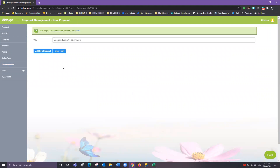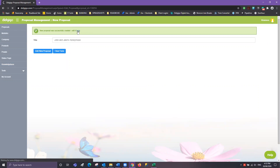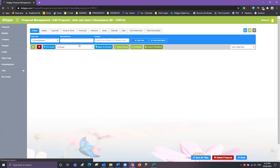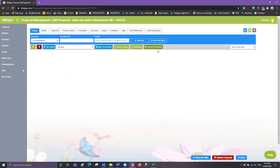Once your proposal has successfully been created, you'll see a little green bar up at the top, and you can go ahead and click the blue here button which will now open the proposal. This will open up our proposal and you've been left with a nice empty screen. So we're going to go through step by step and navigate our way through the tabs up the top and fill in the details to create our proposal.